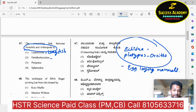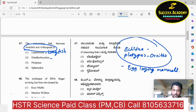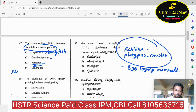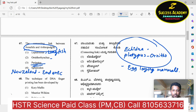The animal kingdom groups starting from Porifera, Coelenterata, Ctenophora, Platyhelminthes, Aschelminthes, Annelida, Arthropoda, Mollusca, Hemichordata, Chordata. The direct answer for the connecting link between Annelida and Arthropoda is Peripatus. Sphenodon is an endemic species endemic to New Zealand. So the answer is option three.